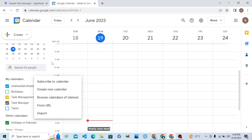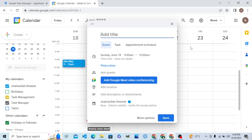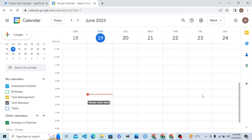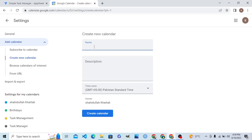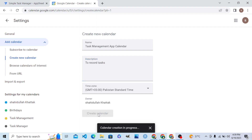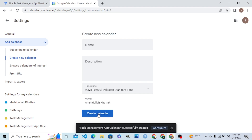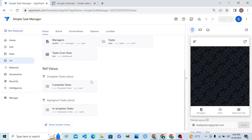I will create a new calendar. Let me create one for you — let's say it's called 'Task Management.' The description is 'calendar to record tasks.' Click Create Calendar. Google Calendar is creating this calendar for us, and the calendar is now created.